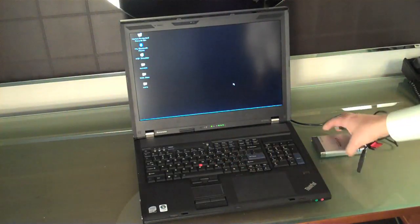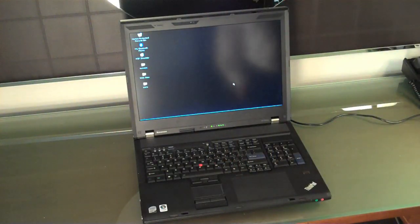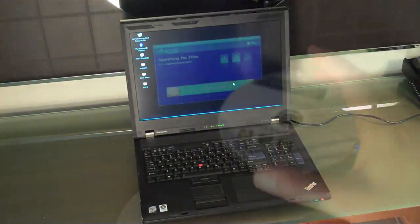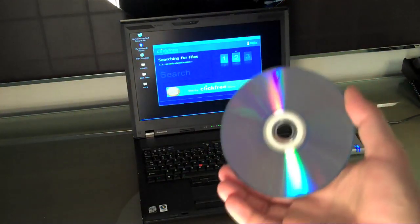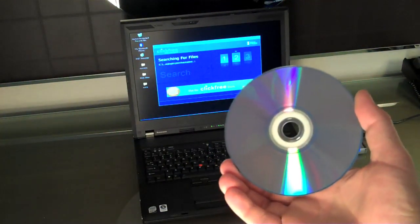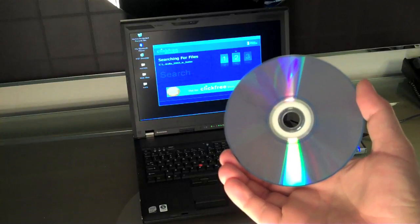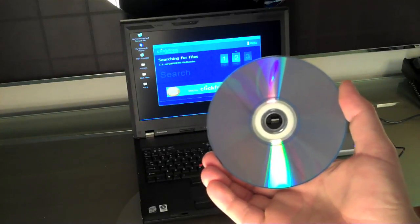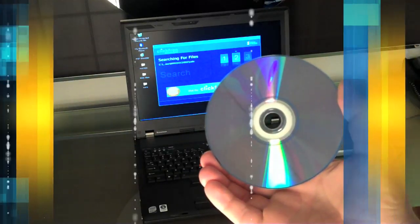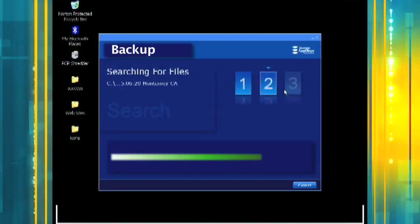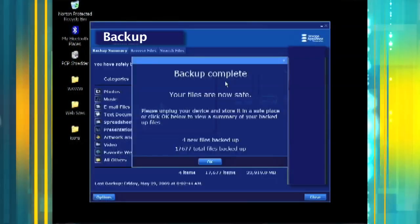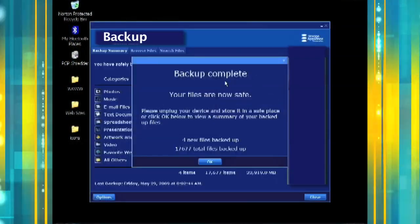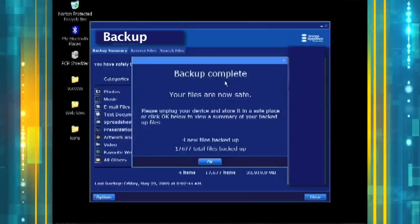Besides external hard drives, there are inexpensive DVD discs that come with backup software pre-installed. Someone can put the DVD into your computer while you are gone, the DVD will copy your data, and the data thief can just grab the DVD and leave.